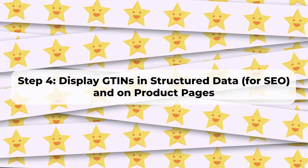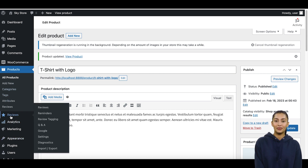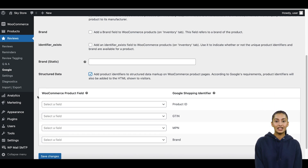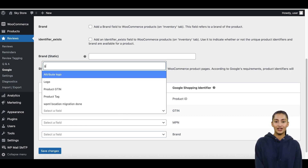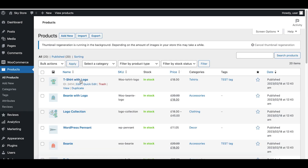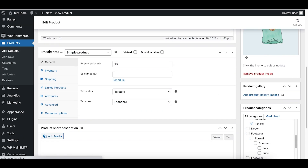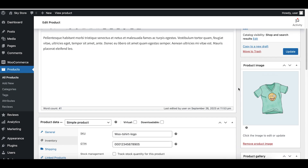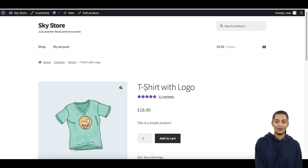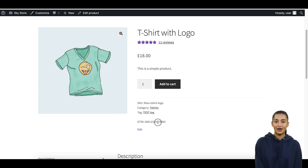Step 4: Display GTINs in Structured Data for SEO and on Product Pages. You can choose to add product GTINs to Structured Data for SEO (Search Engine Optimization) benefit, and display GTINs on your WooCommerce product pages to provide transparency and information to customers. To do so, go back to the Google page in the Reviews menu. Navigate to the Product Identifiers tab and enable the Structured Data checkbox. Then map the Product GTIN field to the GTIN field in the Google Shopping Identifiers column and save settings. If you now go to a WooCommerce product page, you will see the GTIN field visible to customers. The Structured Data of the product will also include the GTIN field for search engines like Google.